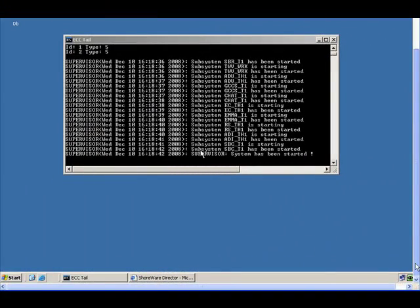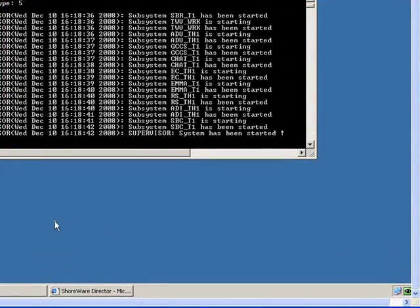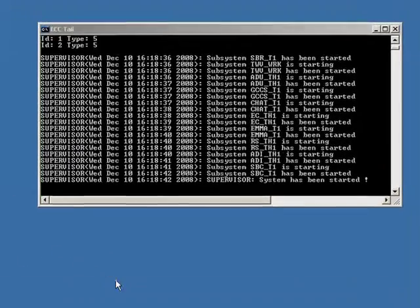Okay, so what we've done here is VNC'd into the contact center.